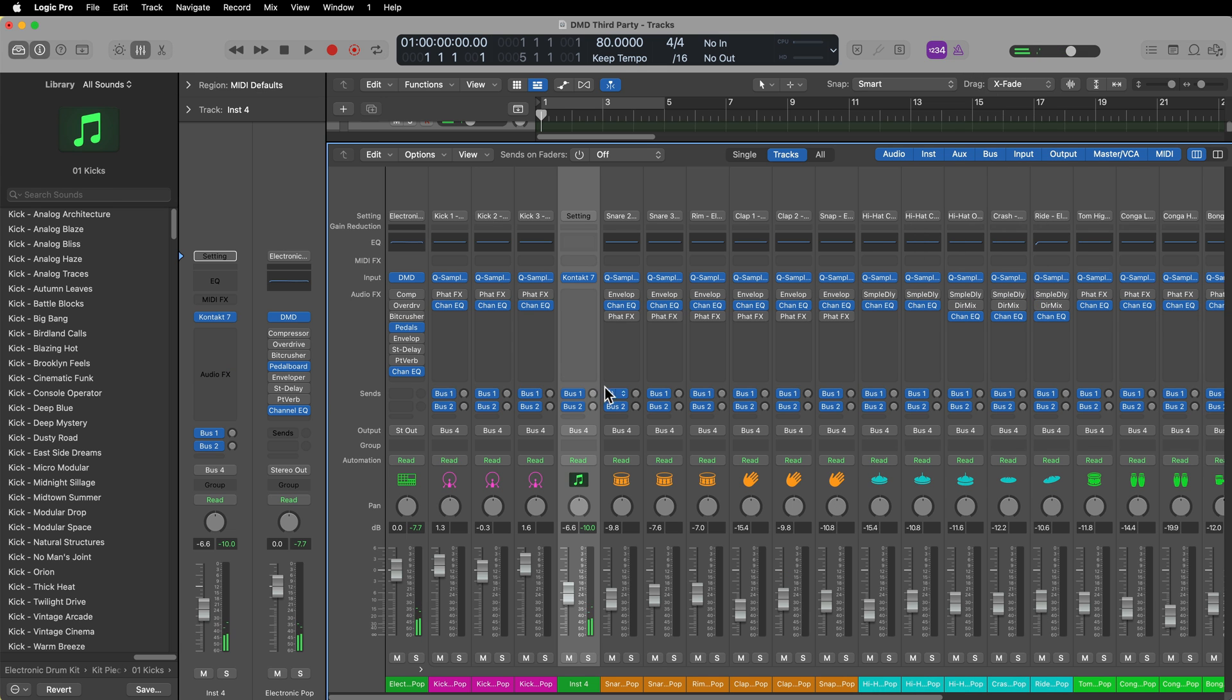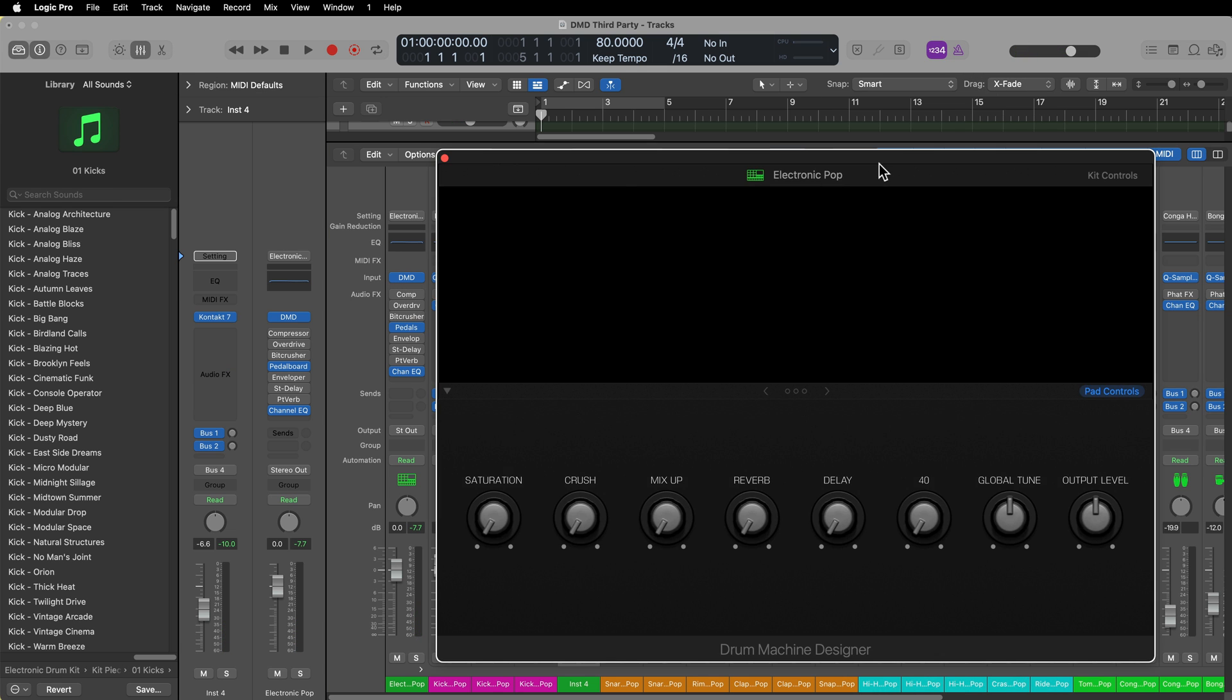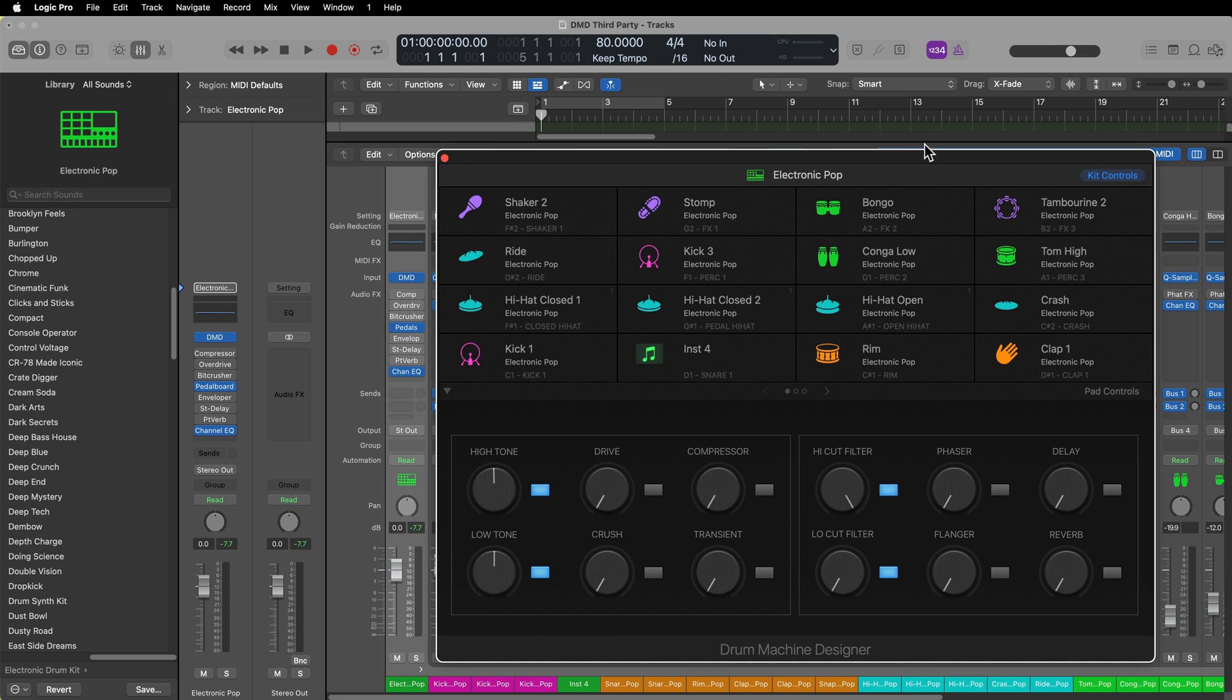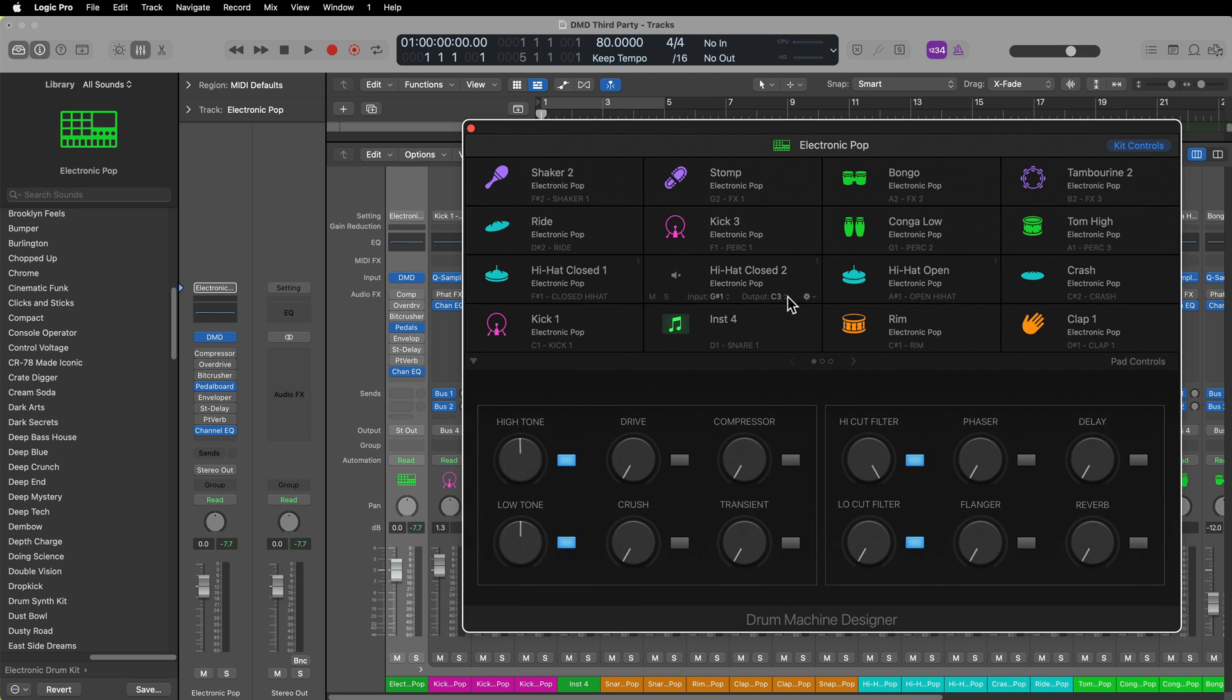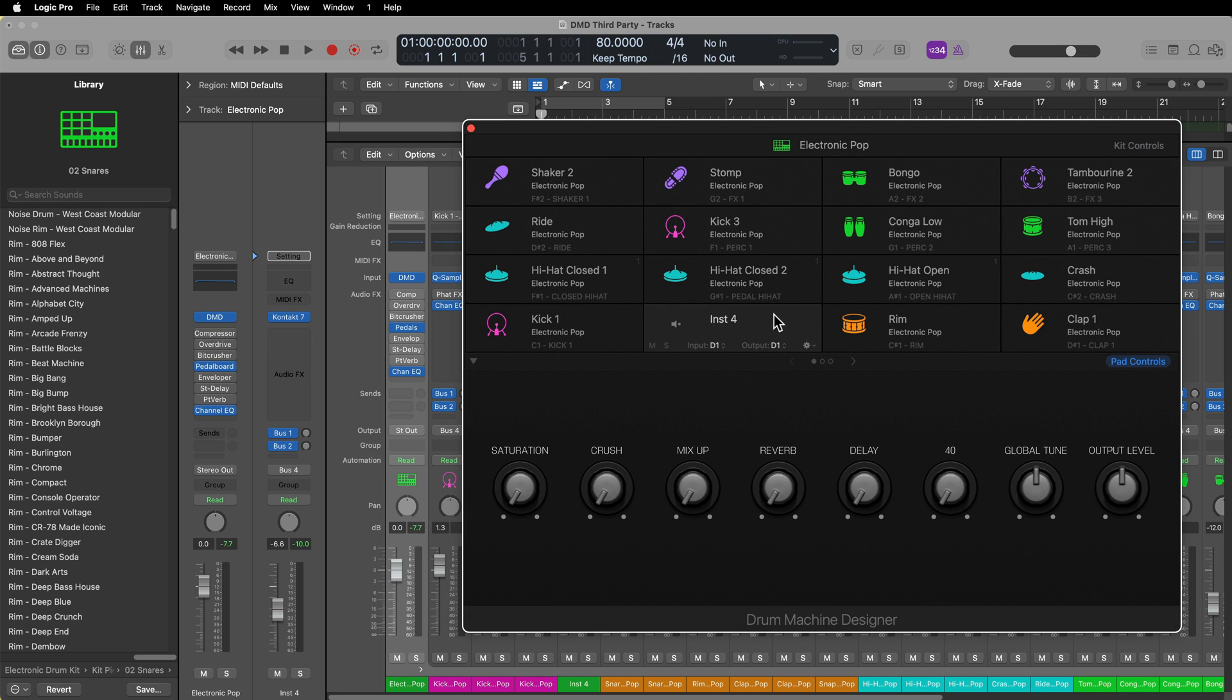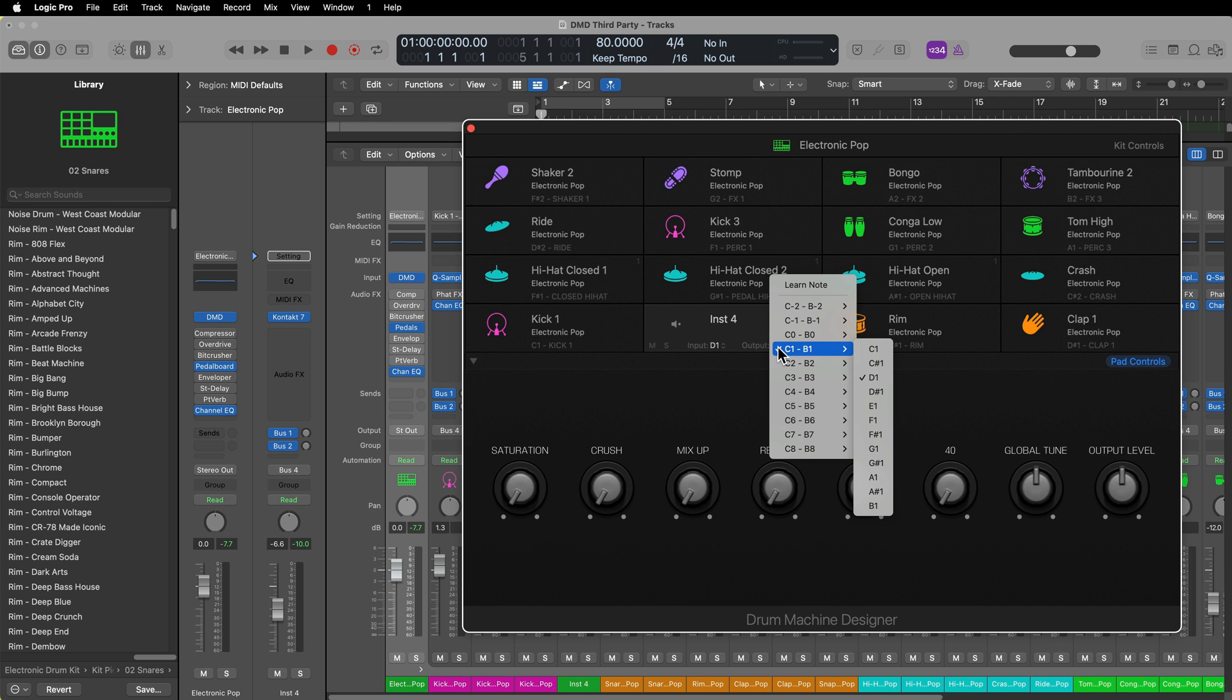Now that I know that, I can go back and open up the Drum Machine Designer kit. I can select that pad, and I need to assign the input and output of that pad. The input is the key you would play on your MIDI controller to trigger this pad, and the output is the key that you would play to trigger the third-party instrument.